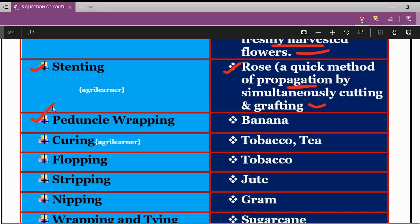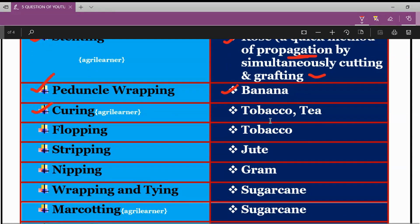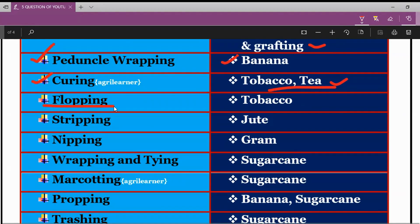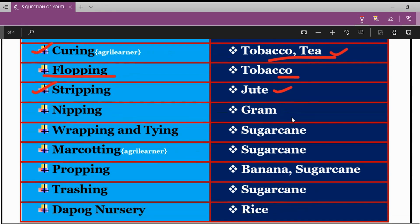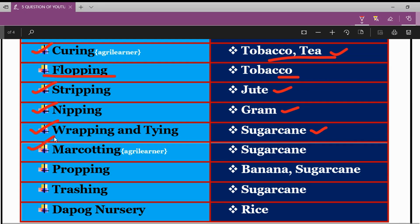The next technical term is Pendicle Wrapping, which is related to banana crop. The next term is Currying, which is related to both tobacco and pea crops. Next is Flopping, which is related to tobacco crop. Next is Stripping, which is related to jute crop. Next is Nipping, which is related to gram crop.